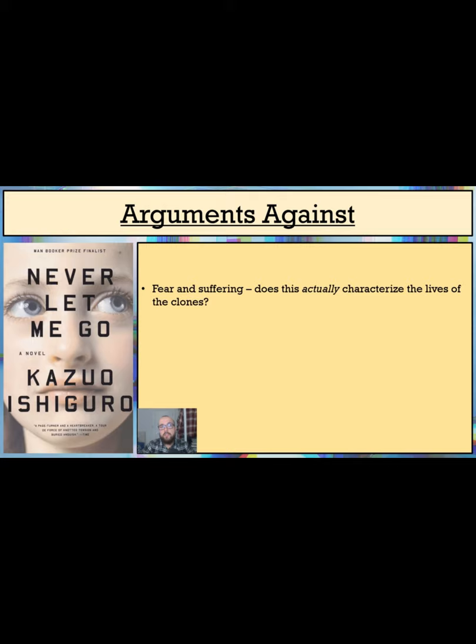Additionally, despite their donations, the clones do not seem to suffer enormously. Ishiguro never details which organs are taken when during the donation process, although it is implied that the necessity to life of the organs tends to increase as the donations go on.